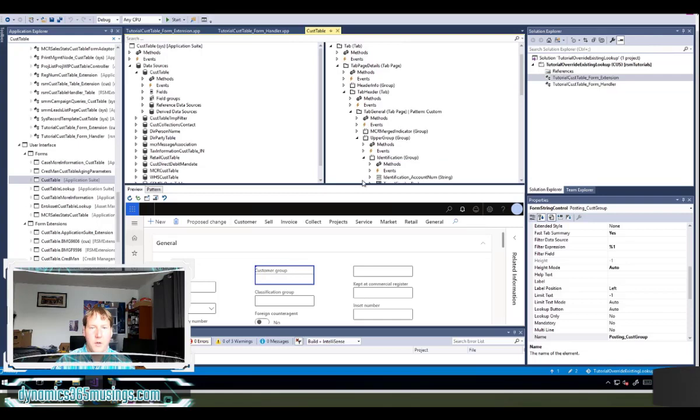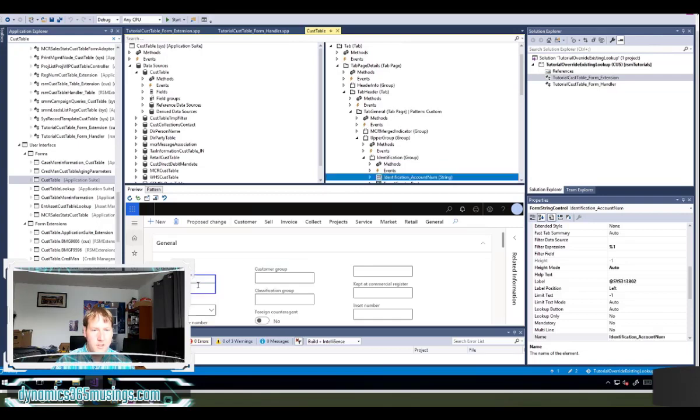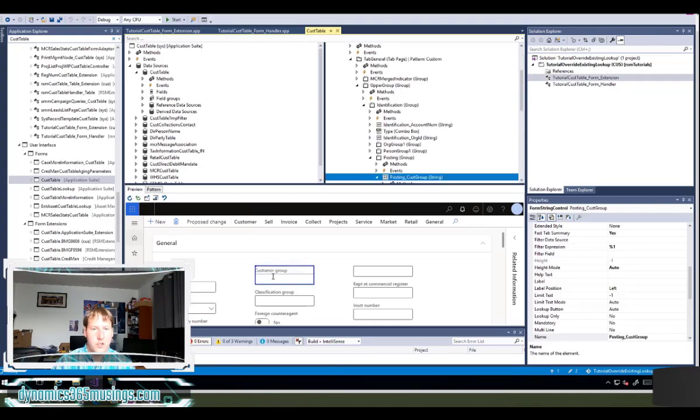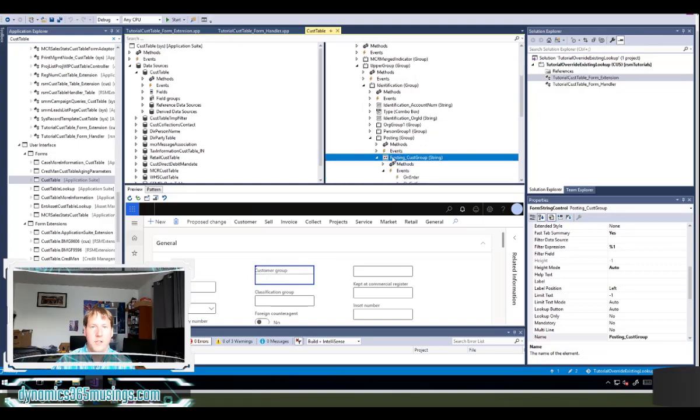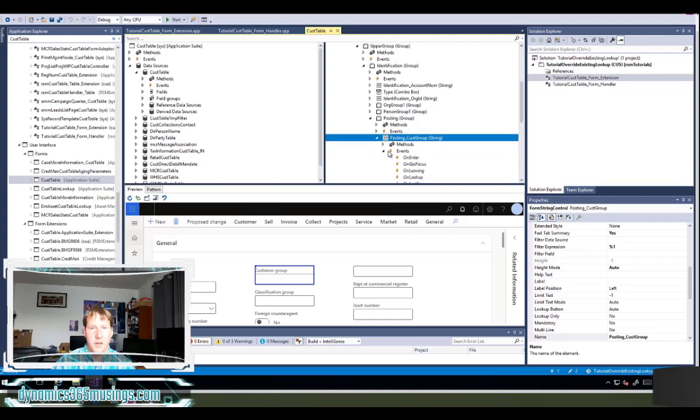or the easiest way is actually if you use this preview pane in Visual Studio. You can actually just click on the form control and then Visual Studio will automatically select it for you in the design pane. This is really nice.